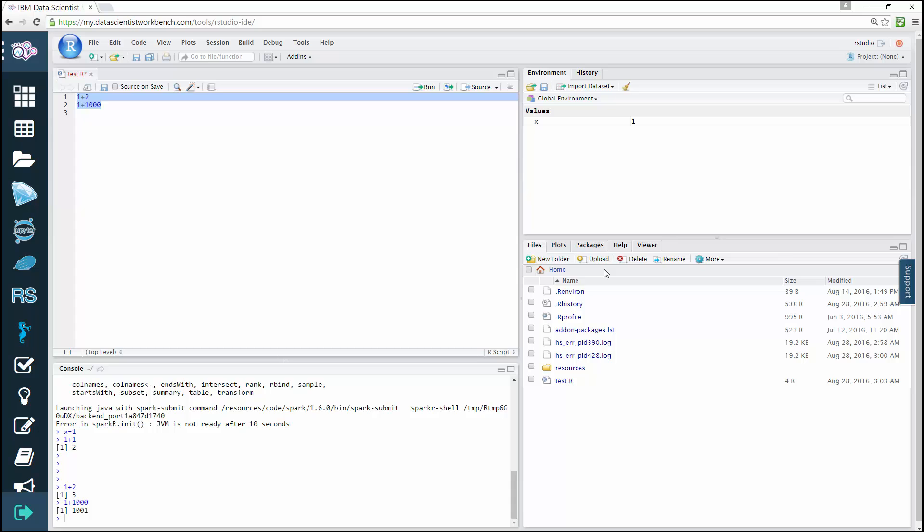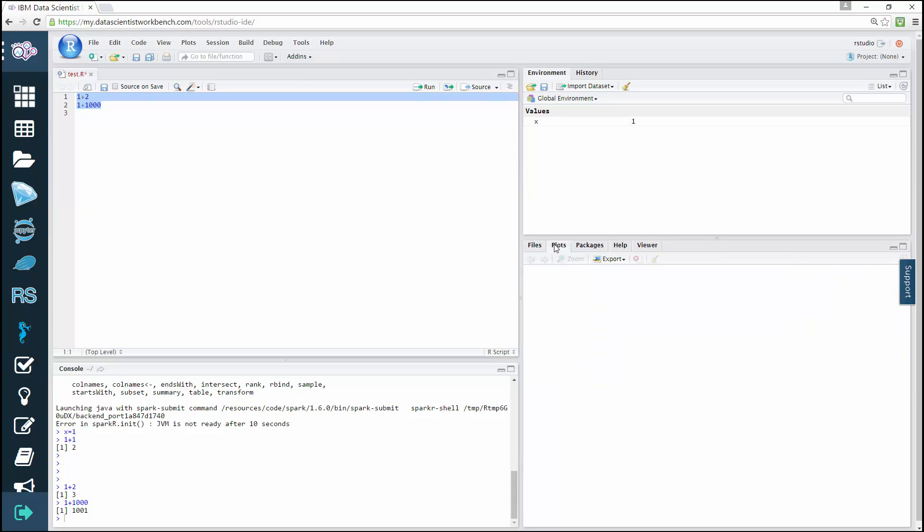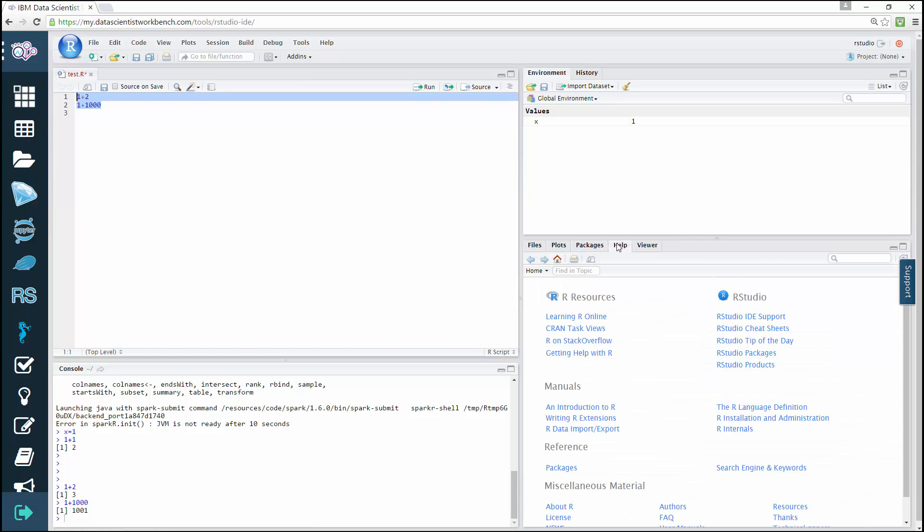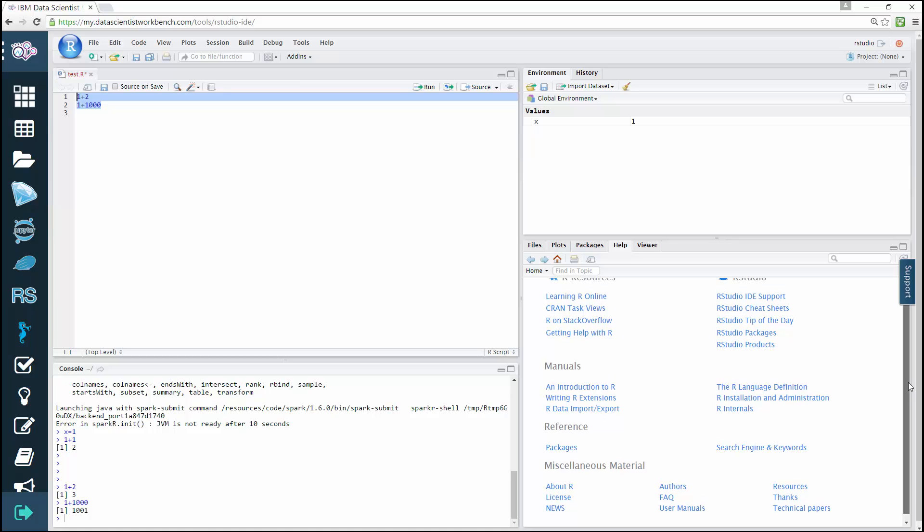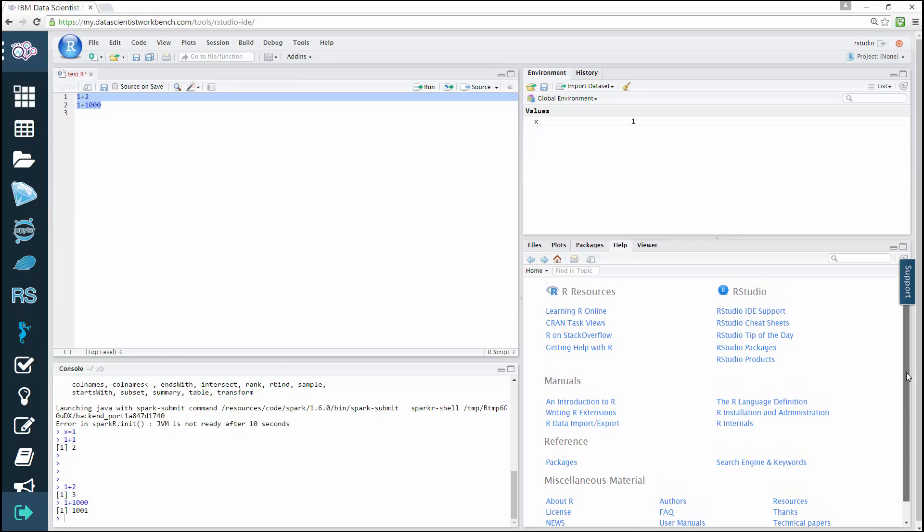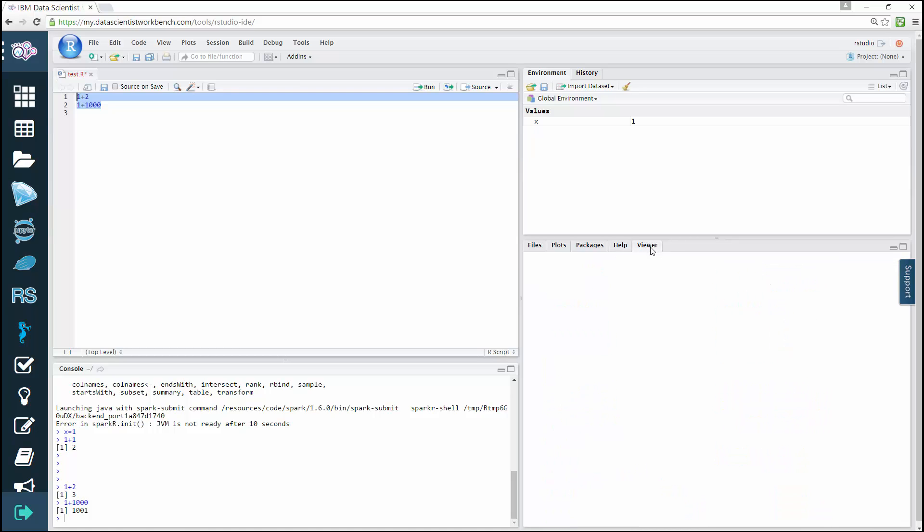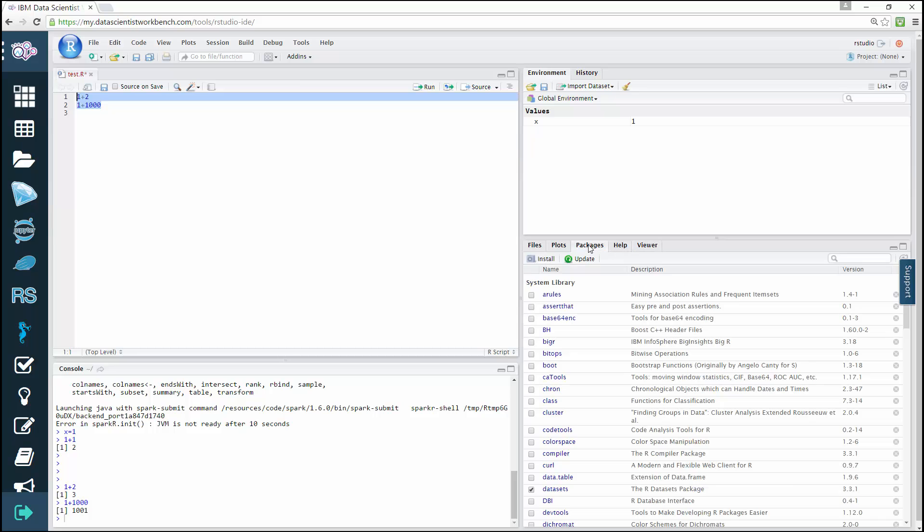Click the different tabs in this quadrant to see plots of your data, to see your packages, to get help, and to view your data. We encourage you to play with RStudio IDE to learn about and leverage its full potential. This is the end of this getting started video. Thanks for watching.